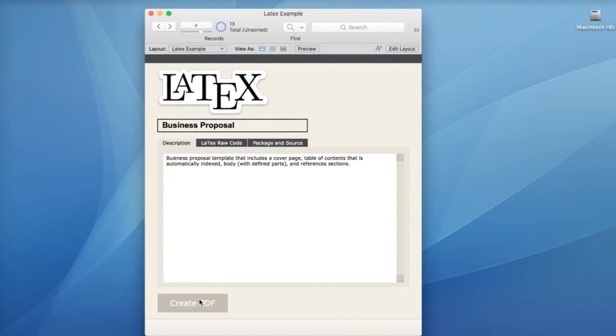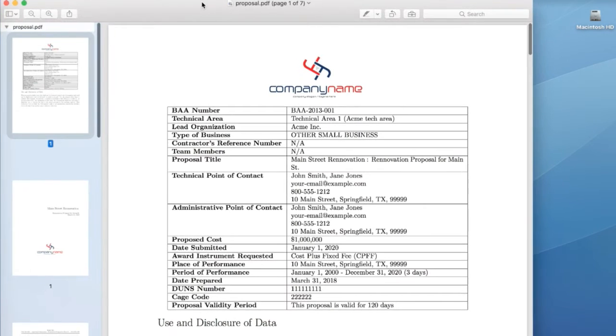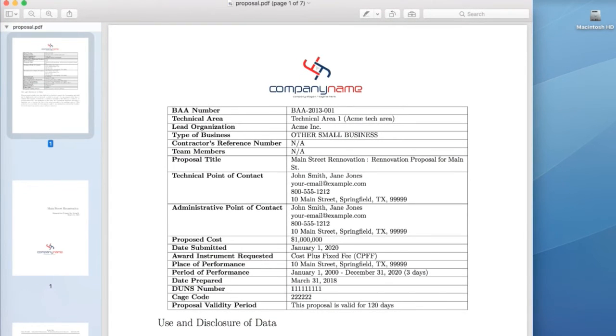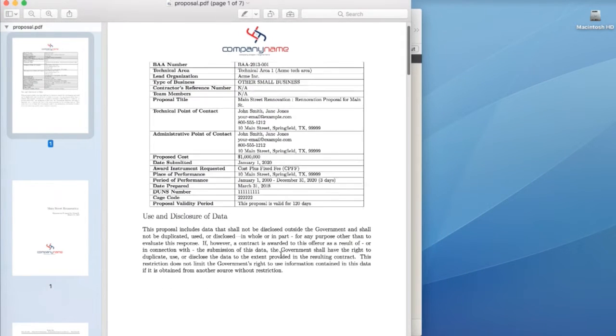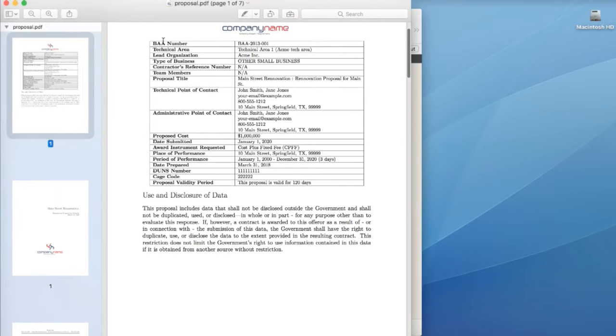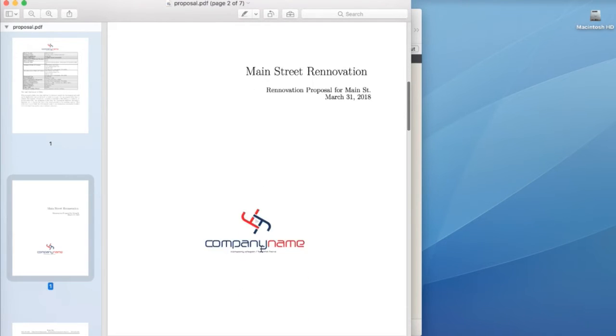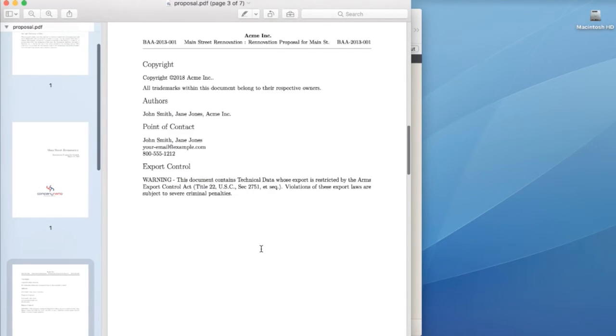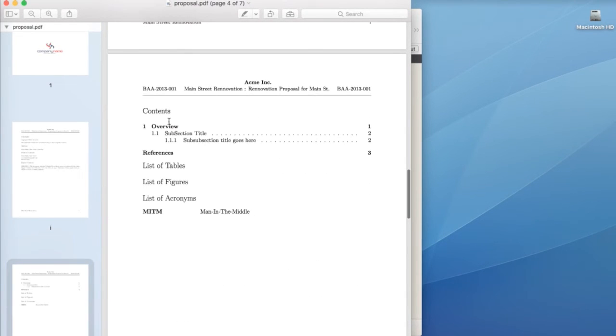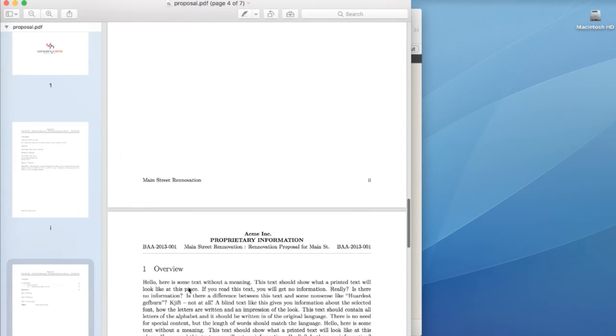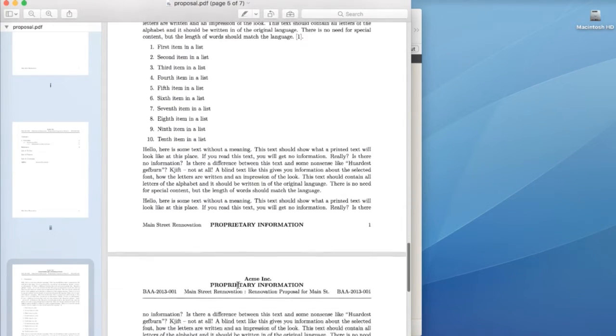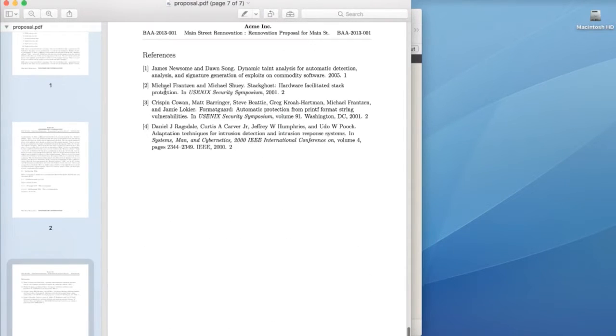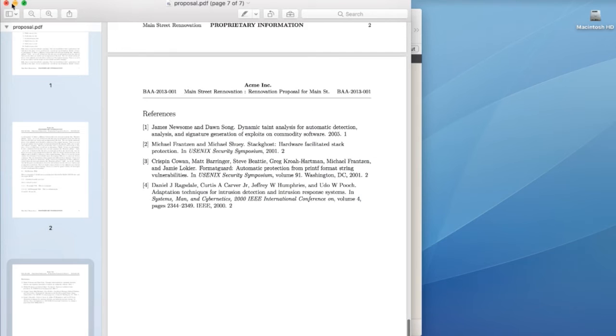A business proposal. Say you're submitting a request for proposal, an RFP to a customer. It might look something like this. You can see that LaTeX has compiled a table of contents and it is indexed to the appropriate page numbers automatically. Equipped with a references page, so it's giving you end notes as well.